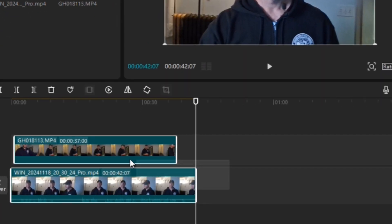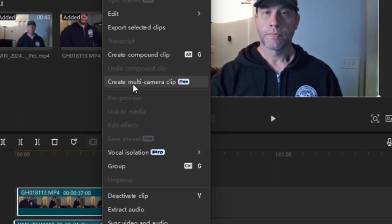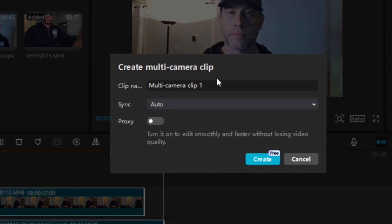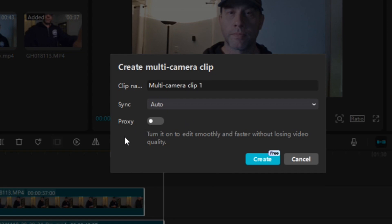Now I'm going to hold down and make sure both clips are highlighted, then right-click on either one and go to Create Multi-Camera Clip. You can name it whatever you want. For sync options you can sync by audio, first marker, or auto — I'll leave it at auto. There's also a proxy option which it says will let you edit smoothly and faster without losing video quality. It's currently free so I'm going to turn it on and click Create.